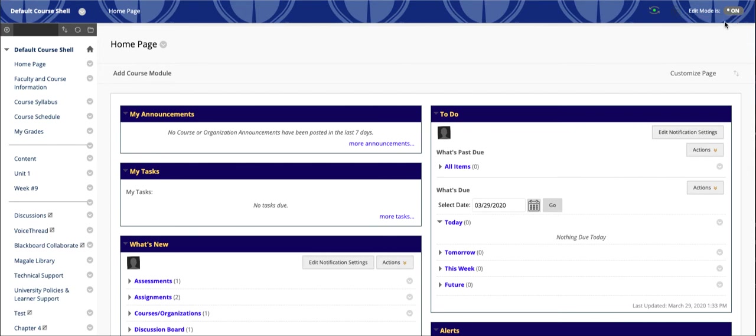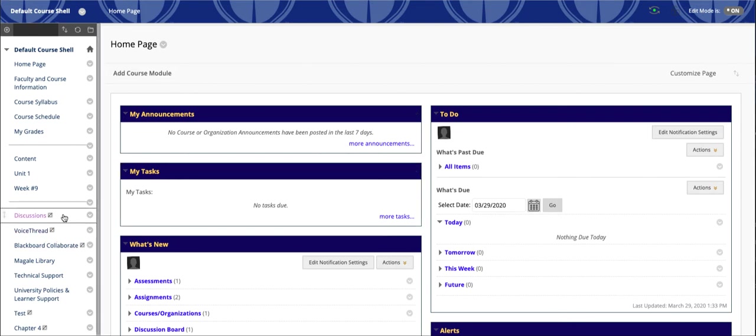Let's start with the edit mode. You toggle this on and off. With it enabled, you are able to see all of the content that's currently unavailable to students or areas of Blackboard or even links in Blackboard that are unavailable to students.